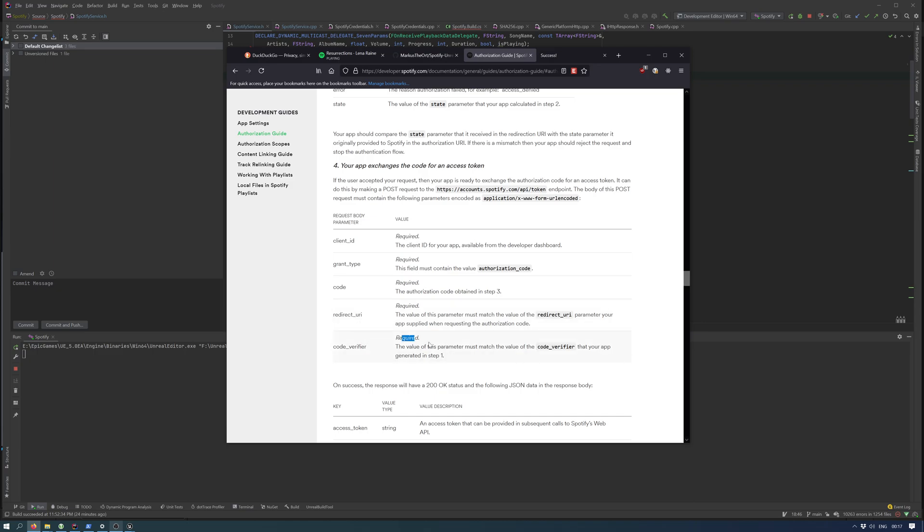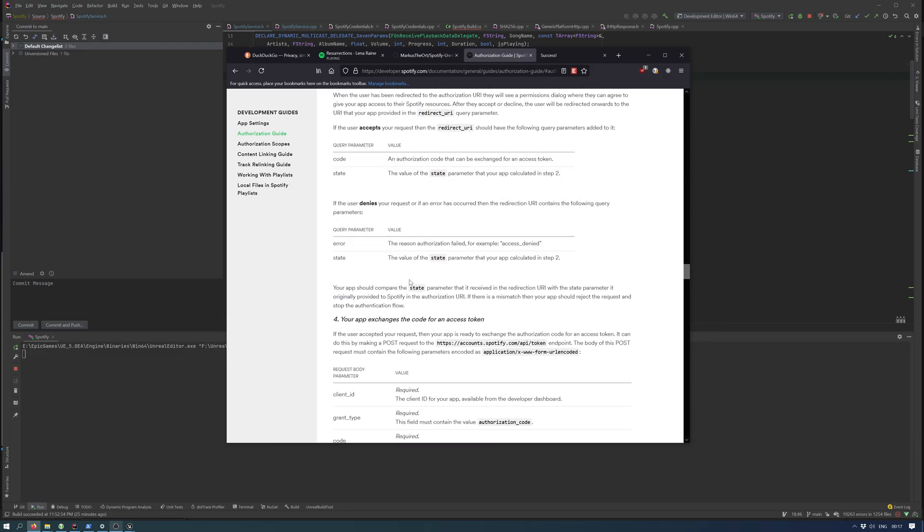For this you need to verify. What this means is you don't need to embed your secret key of your application into your game or whatever you're working on that requires a Spotify connection.